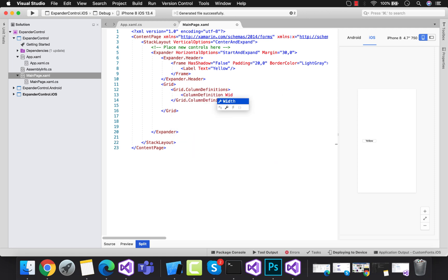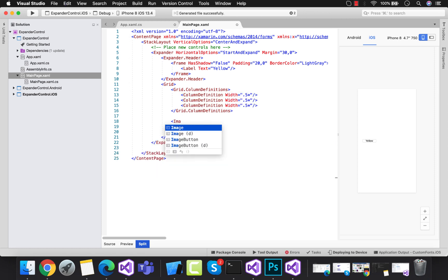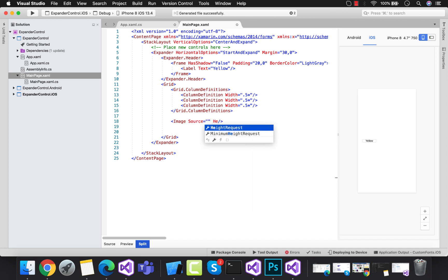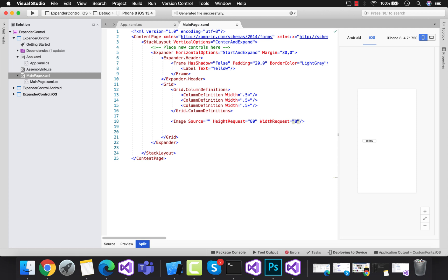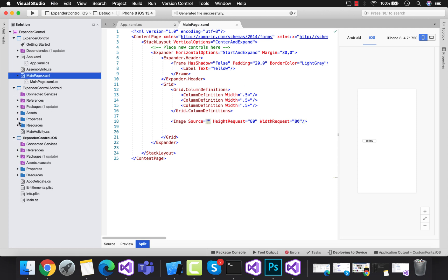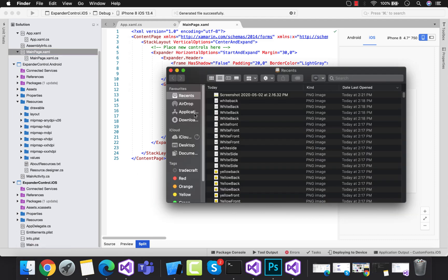This is our body section that is a grid which has three columns. Now I'm going to add grid.column 0 with image source. Let's add image source - you can take any static image files.